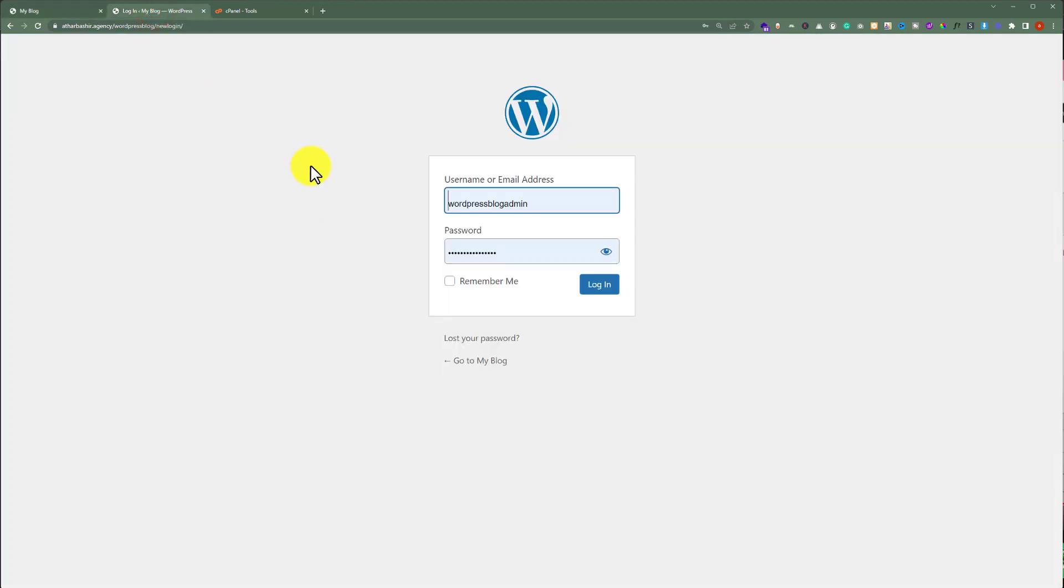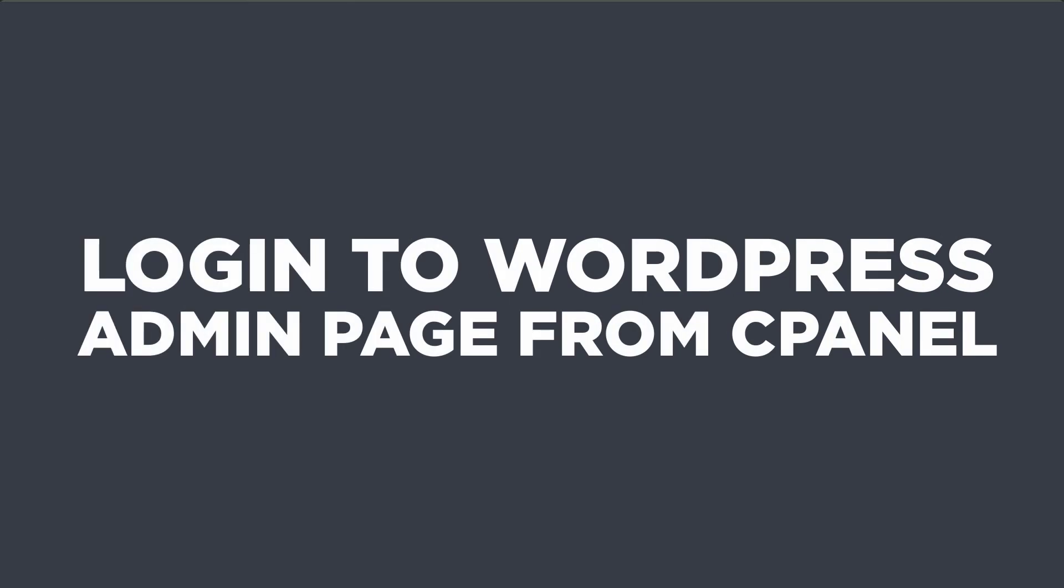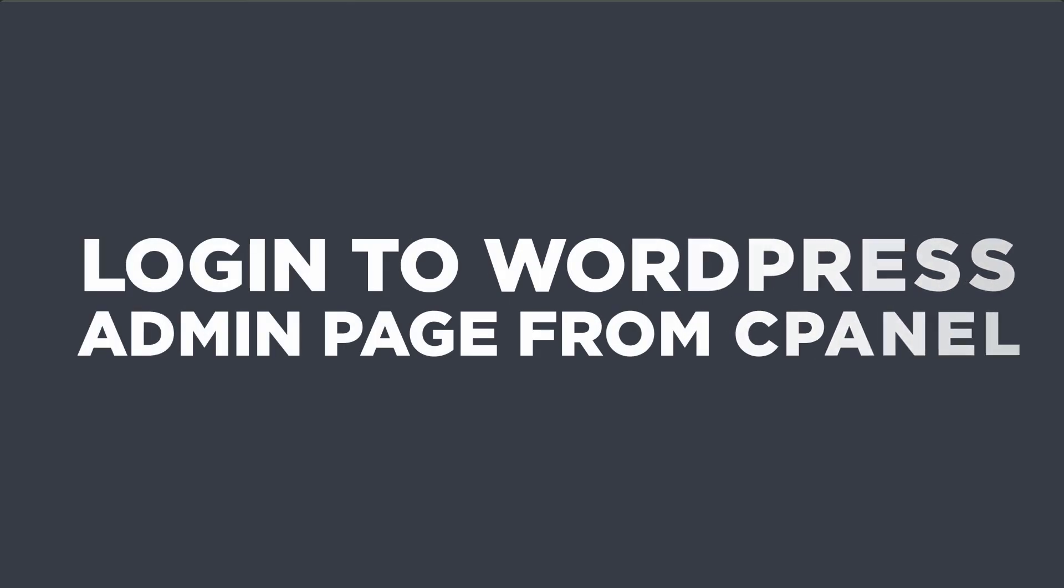But if you do not have website credentials, fortunately, there is a way that you can use to login to your WordPress website dashboard from the cPanel. And today in this video, I am going to show you how you can login to your WordPress website dashboard from the cPanel. So let's get started.